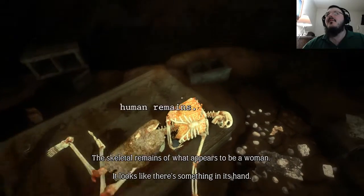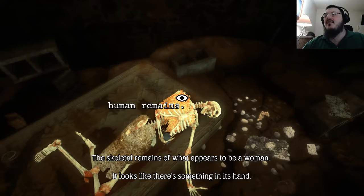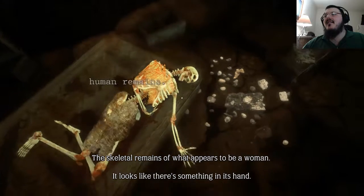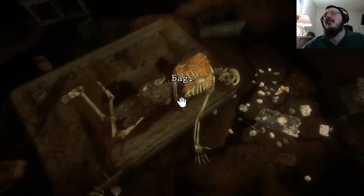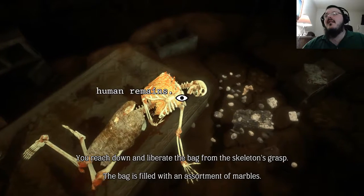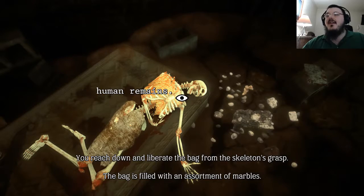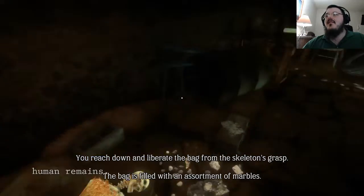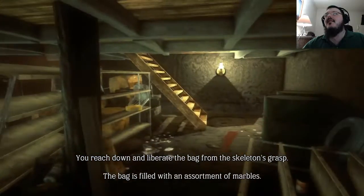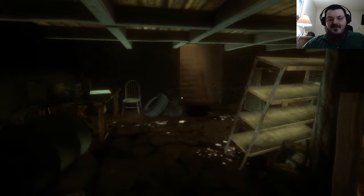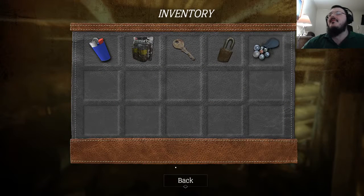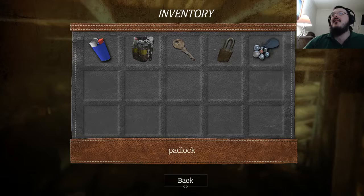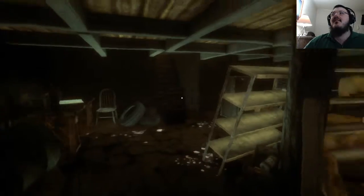Hello, human remains. Skeletal remains — what appears to be a woman. It looks like there's something in her hand. Reach down and liberate the bag from the skeleton's grasp. The bag is filled with an assortment of marbles. She lost her marbles now. We still have the padlock, so I guess we can lock something.